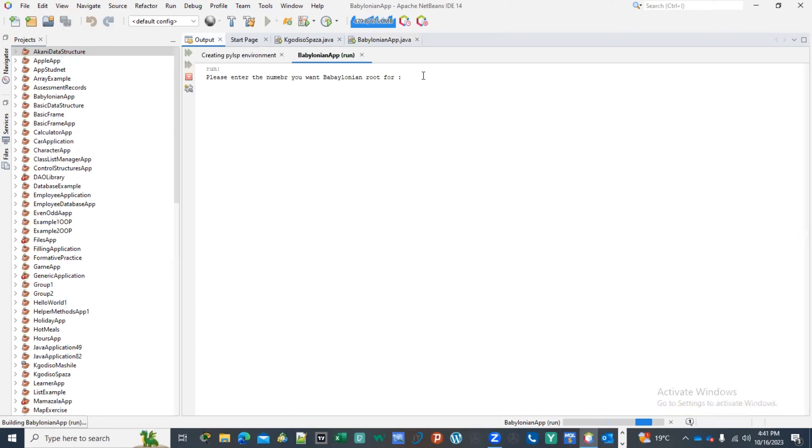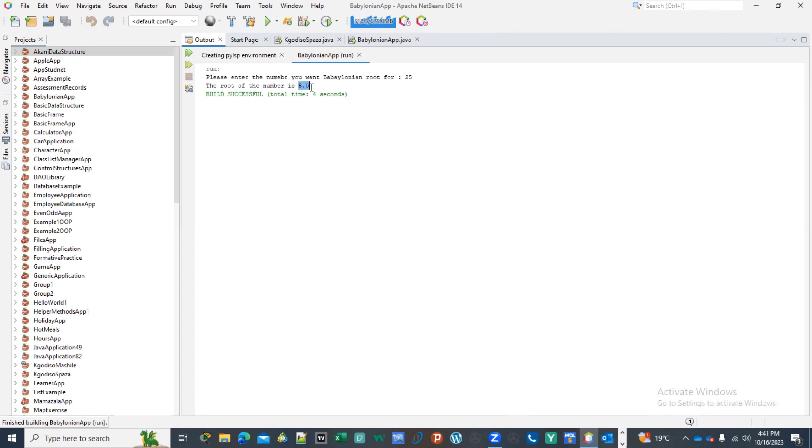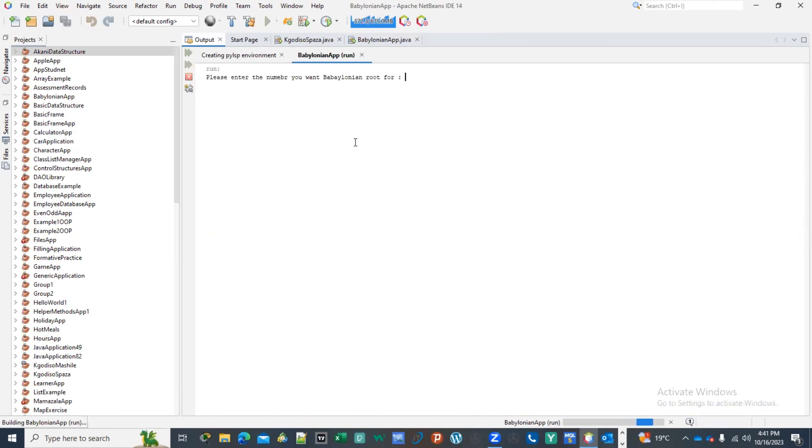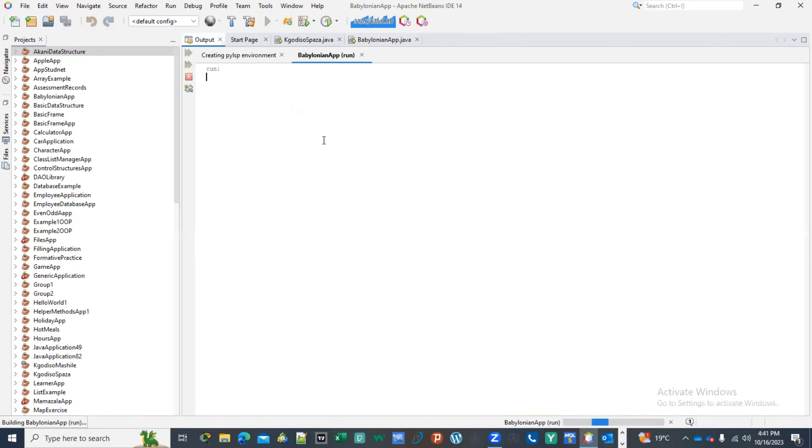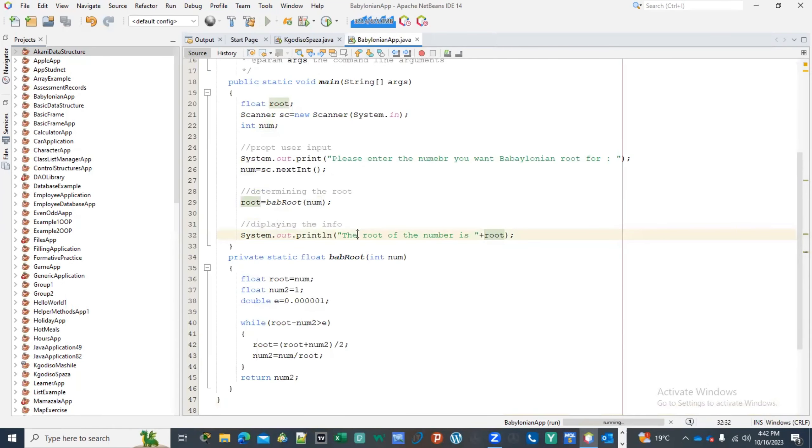So let's test it out and see if this is going to be able to work. Now I'm going to put in the number 25, and there we have it. It's able to get the number which is 5. And if I run it again now, I see the number 144, 12. Which is true, there is the square root. That is the Babylonian root for that specific number.